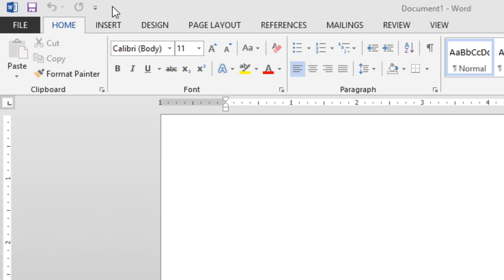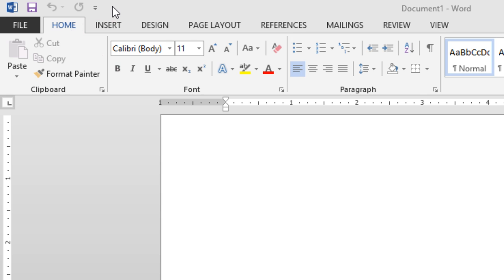The Quick Access Toolbar is located in the upper left of the screen. You'll notice the existing Save, Undo, and Redo. And to the right is a drop-down menu. This will provide you with some additional popular button choices.